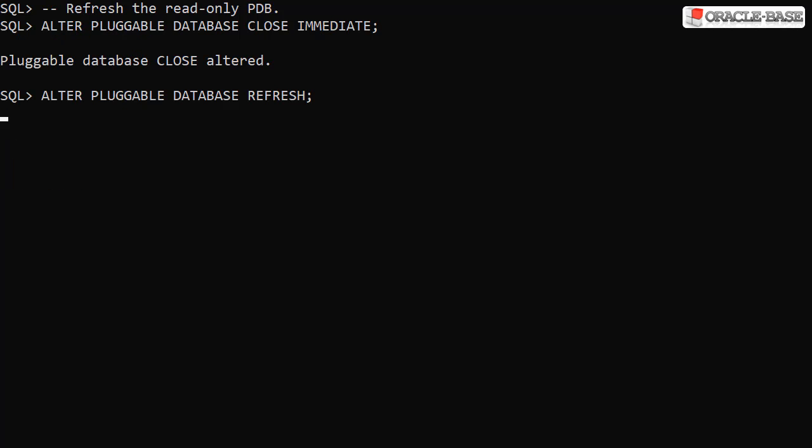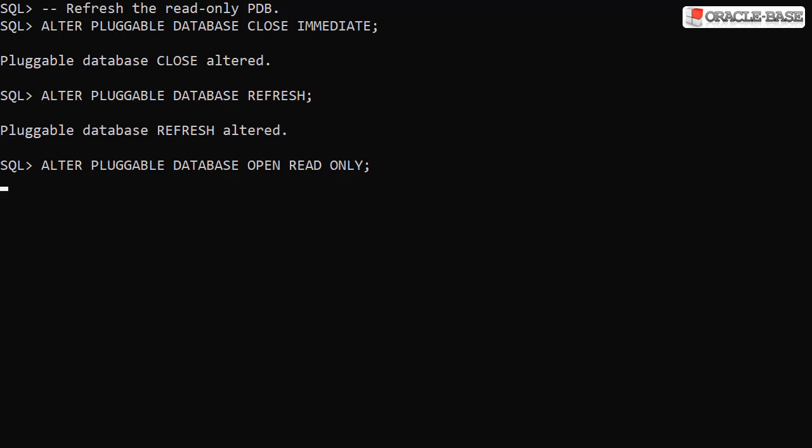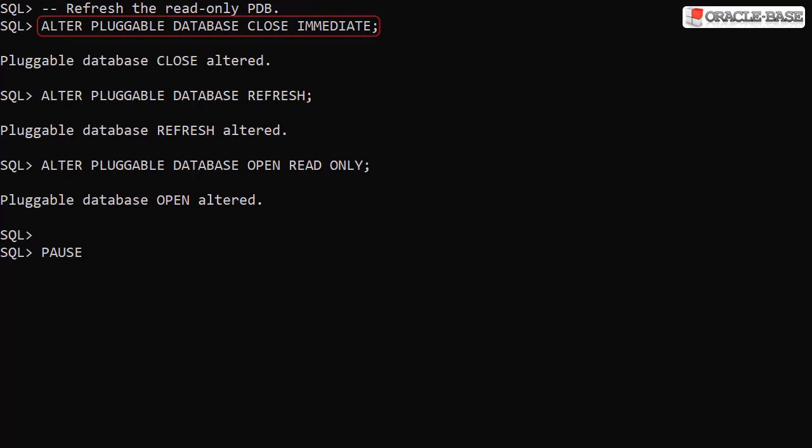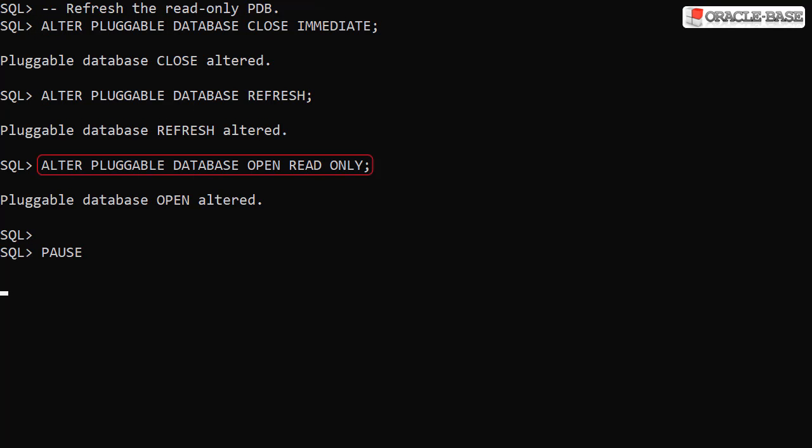Since this PDB is now refreshable, we can refresh it at any point in the normal manner. We close the PDB, refresh it and open it in read only mode again.